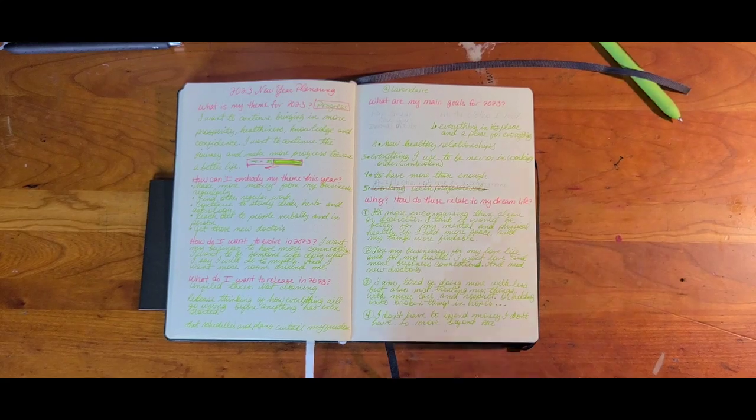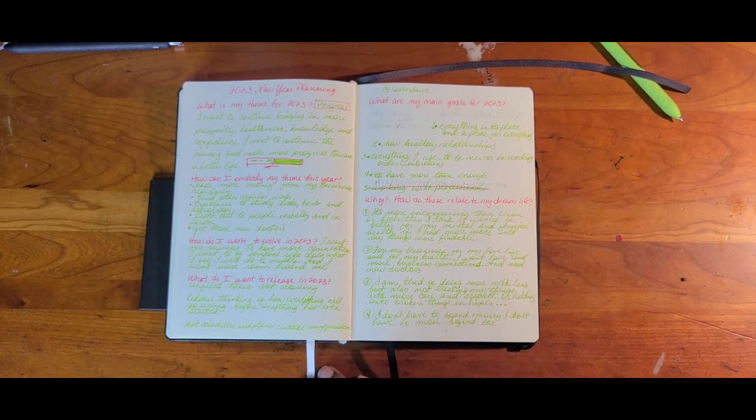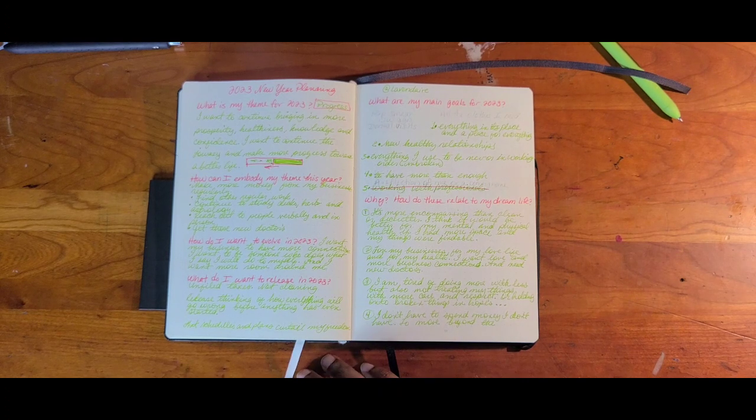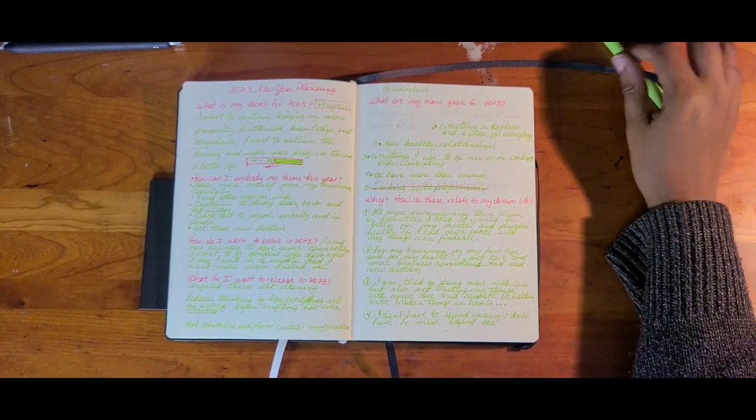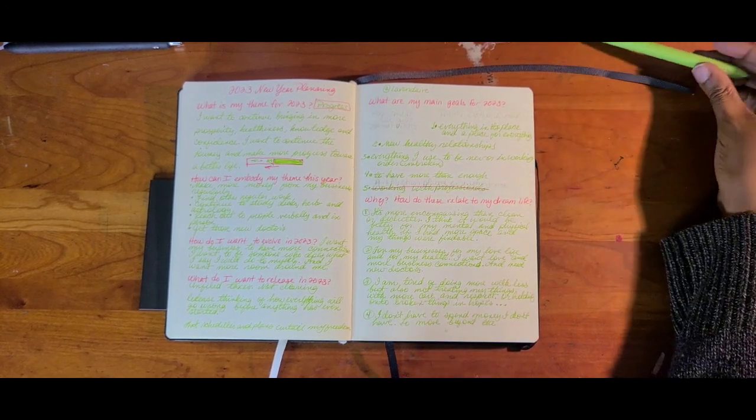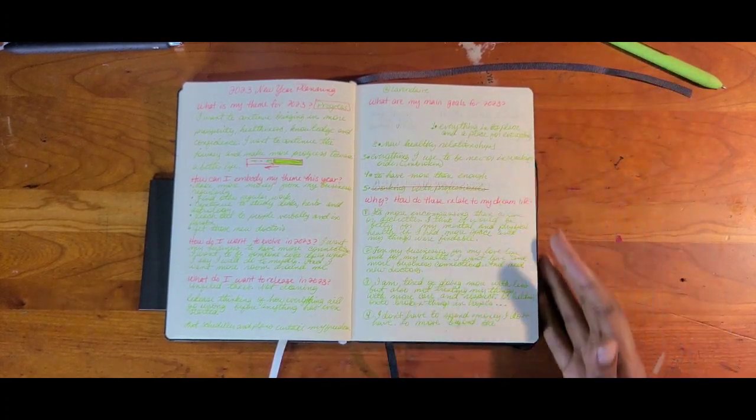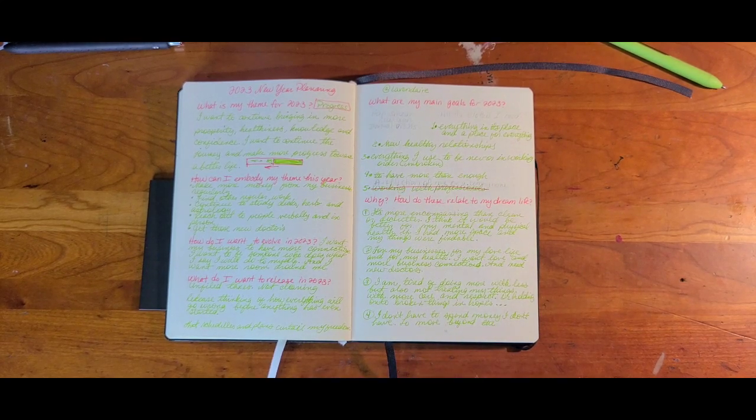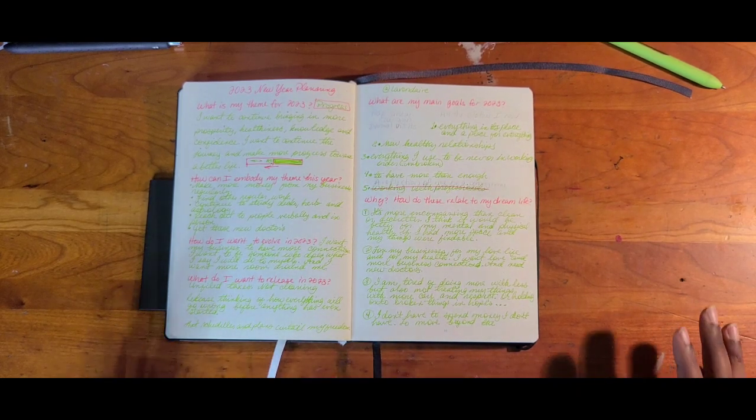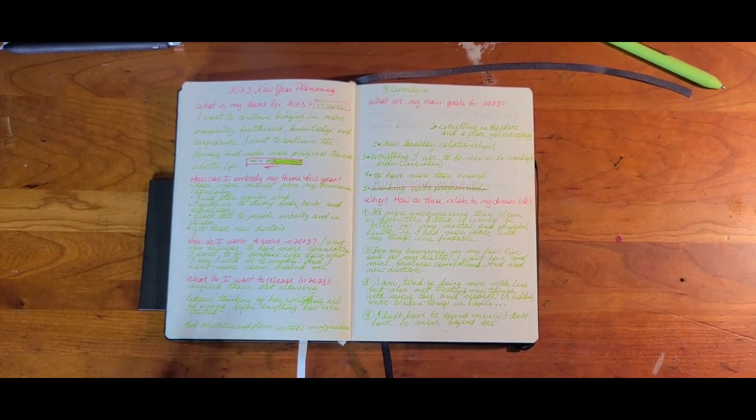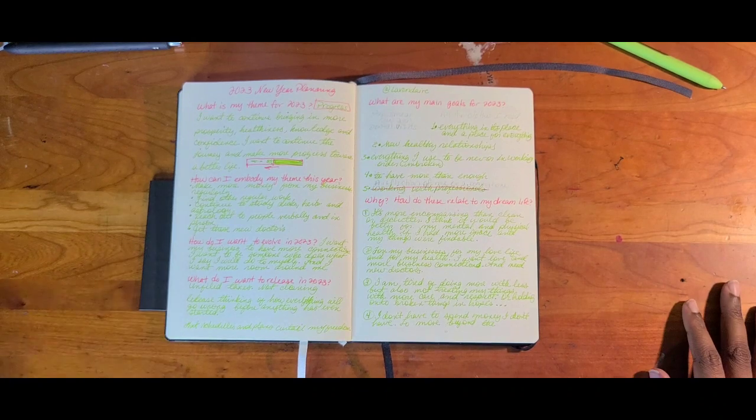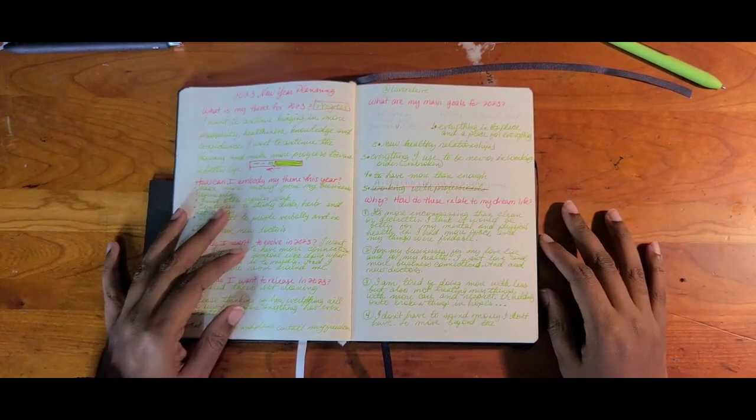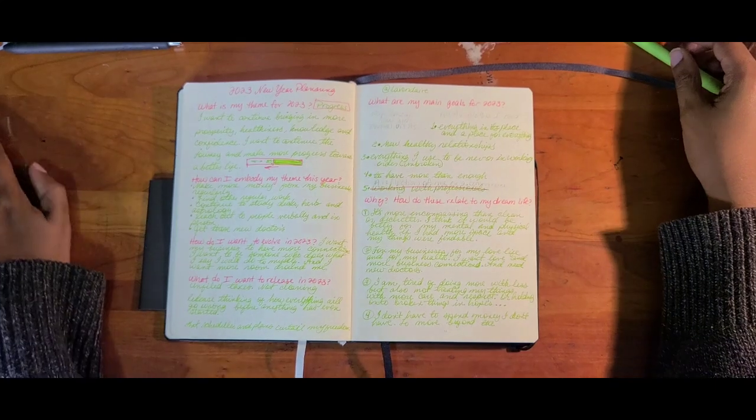What do I want to release in 2023? Unfiled taxes. Not cleaning. I want to release those things. Release thinking of how everything will go wrong before anything has even started. That negative overthinking. I want to release that schedules and plans curtail my freedom. So this is the issue that I have. I bullet journal, I plan things, and they work out really well when I'm doing it for others. For myself, I make these plans and then shortly thereafter, I'm like, oh no, but that means I can't do anything. I already have a plan for this day, so I can't do it. Like, there's no room for spontaneity. There's no room for fun. And it just stresses me out, so I just ignore the plans altogether.